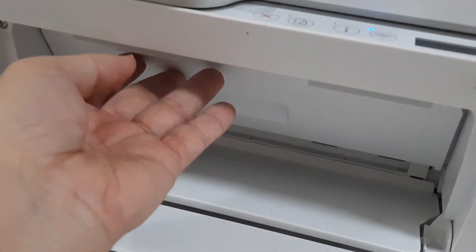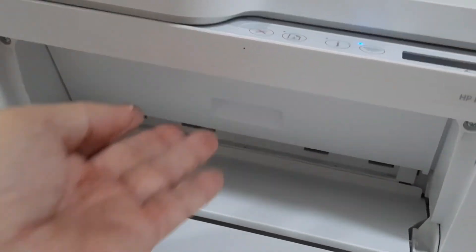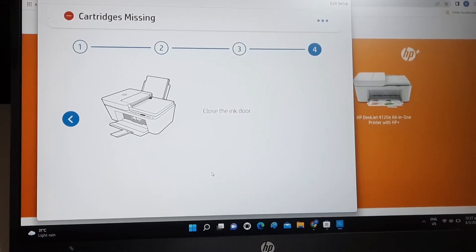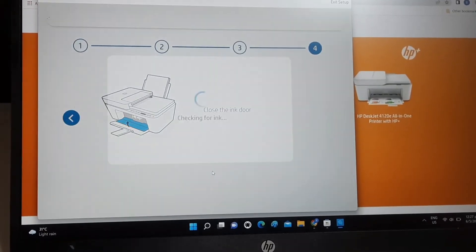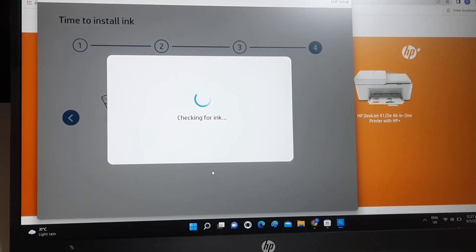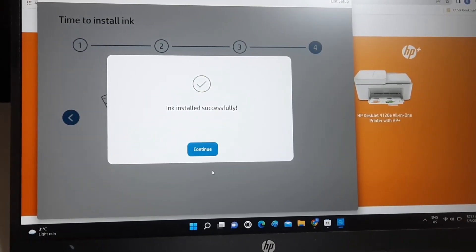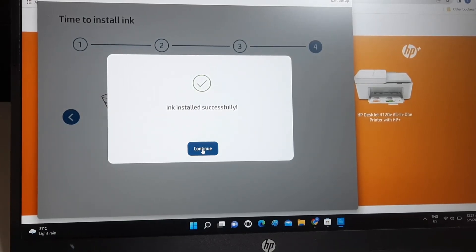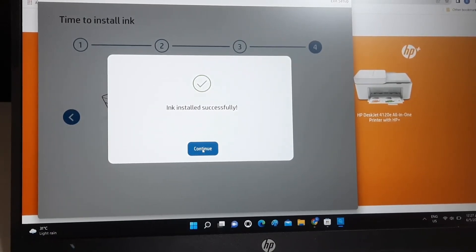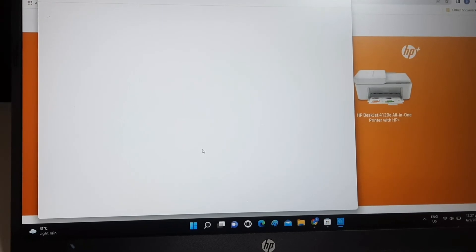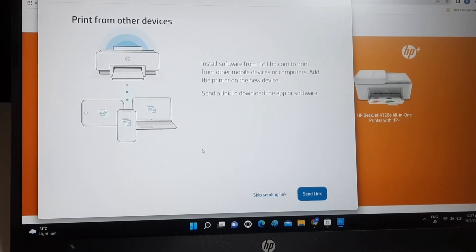Close the ink door. The printer automatically checks the ink level. Now it's confirmed. The ink is installed successfully. The setup is now complete. Congratulations, the printer's setup has been successfully completed.